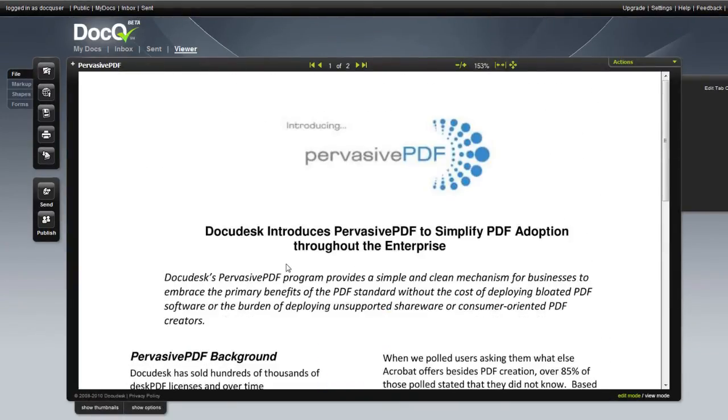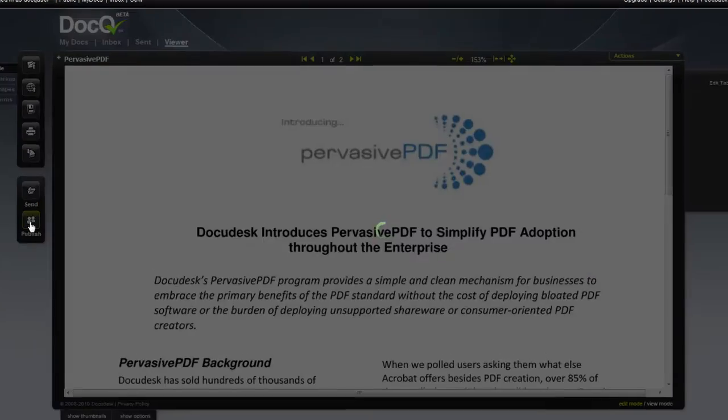This is useful for e-books, electronic magazines, newsletters, articles, white papers, or any kind of document you want to publish. To publish it, click publish.